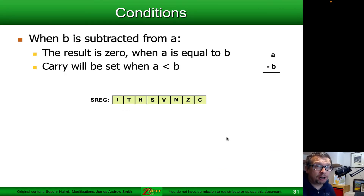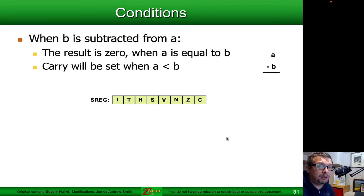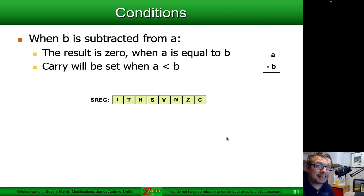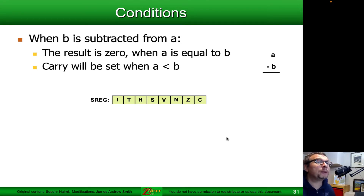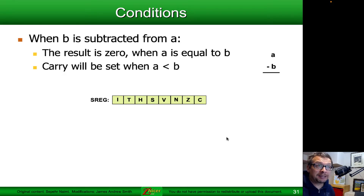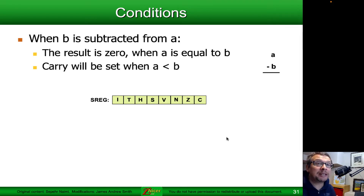There are conditions that occur as the result of math operations. In a very simple operation, A minus B — if the result is zero, then we know that A was equal to B. The status register has a Z or zero bit that will be set or cleared (made to be 1 or 0) based on the outcome of the subtraction. If there is an inequality, such as A is less than B, then the carry bit C in the status register will be set to 1; otherwise it remains zero.